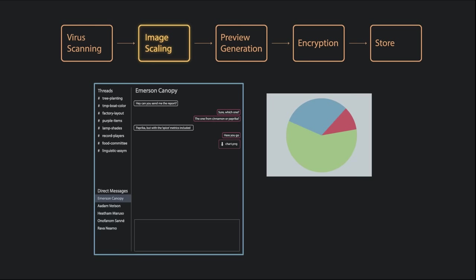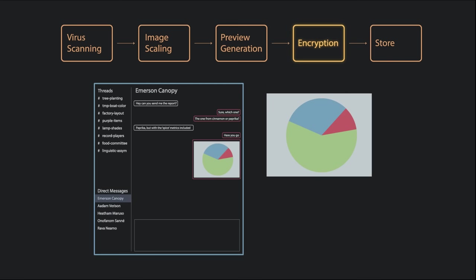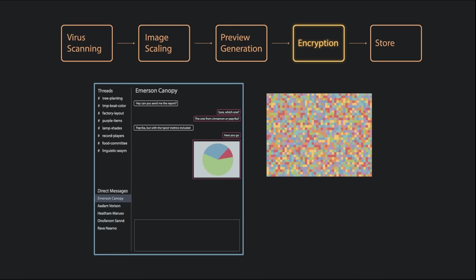Then the file goes through preview generation. This is basically the thumbnail that pops up underneath an attachment in the chat, so the user can see what the attachment is without fully downloading it. Then the last step is encryption. If we're storing the files on Amazon's S3, we pre-encrypt the files before setting them up. That way, if there's a security breach at Amazon, we can say they're encrypted when we have to send out one of those 'we were hacked, by the way' emails.